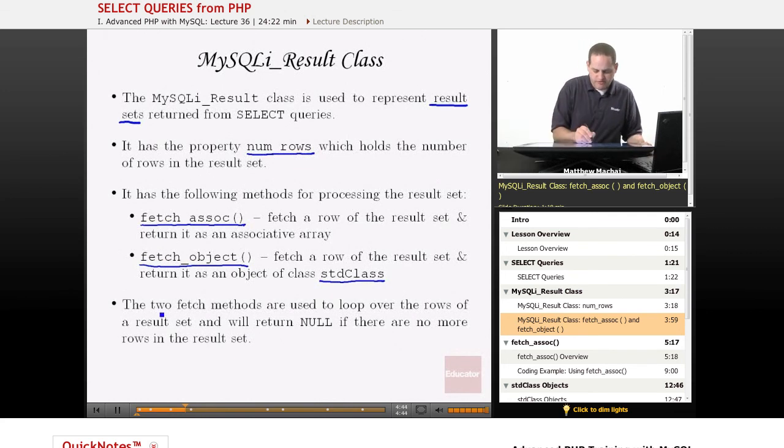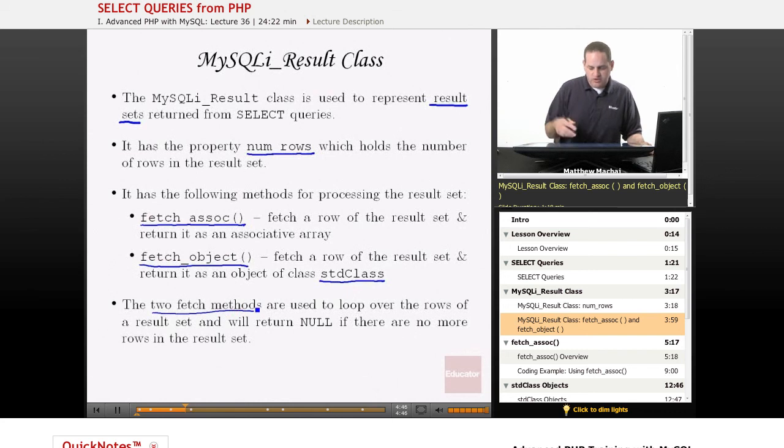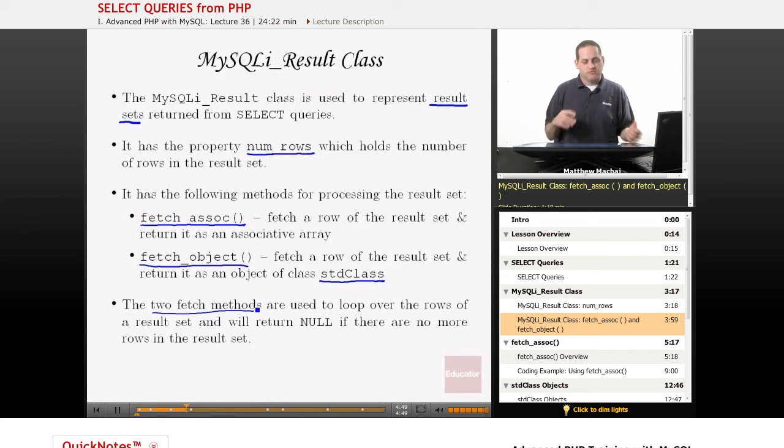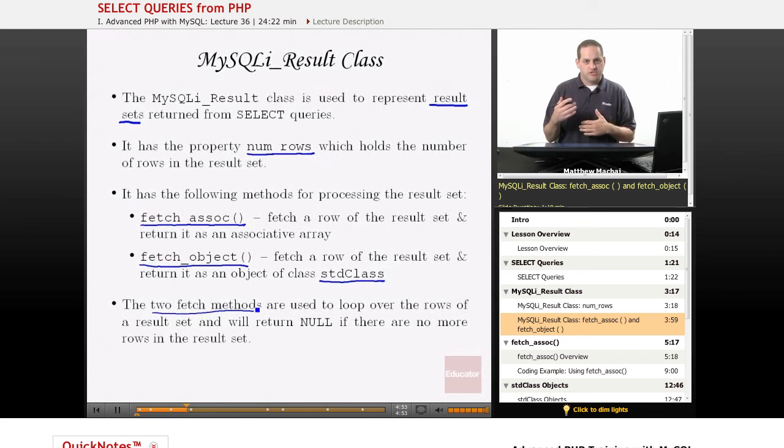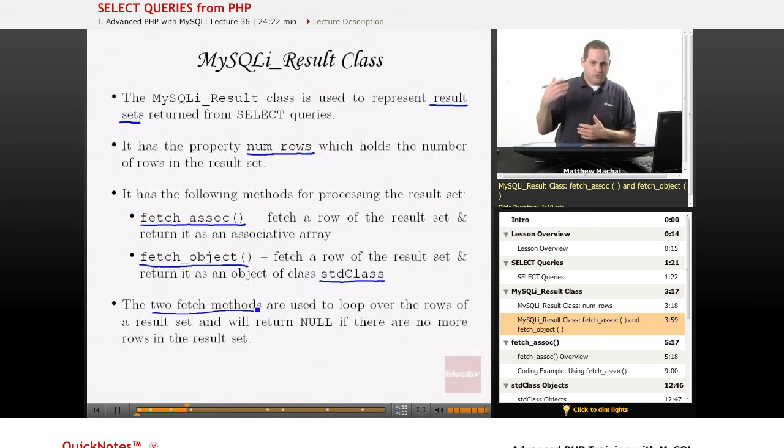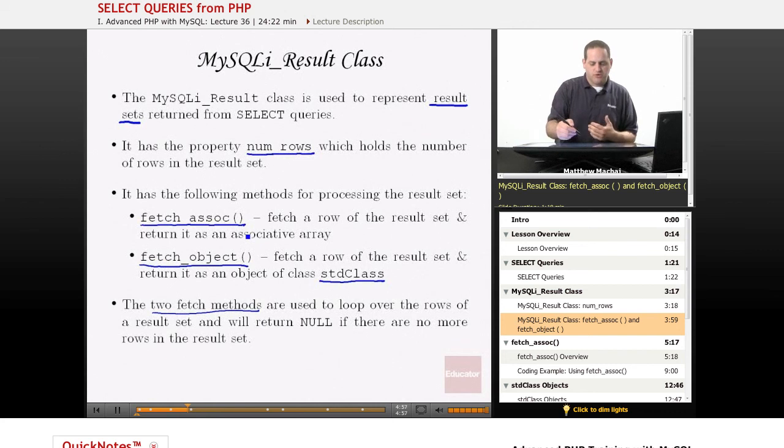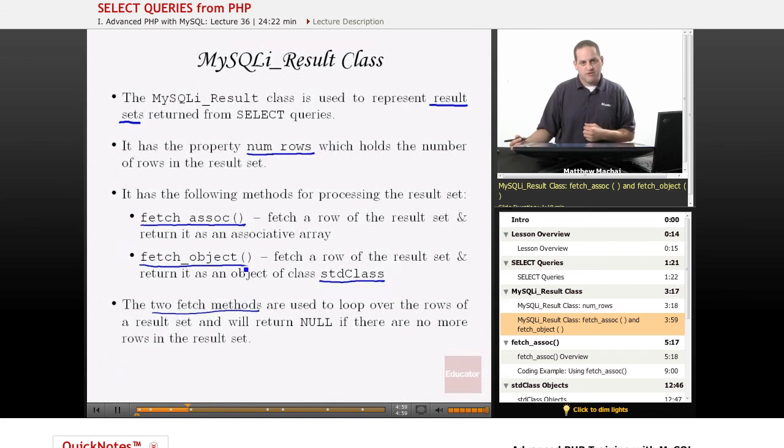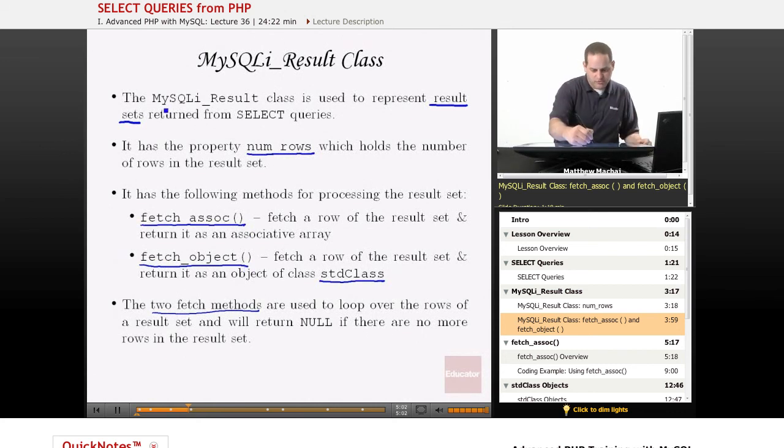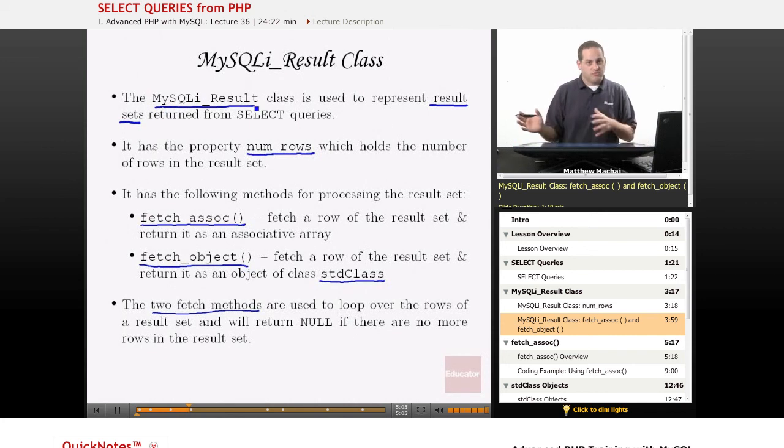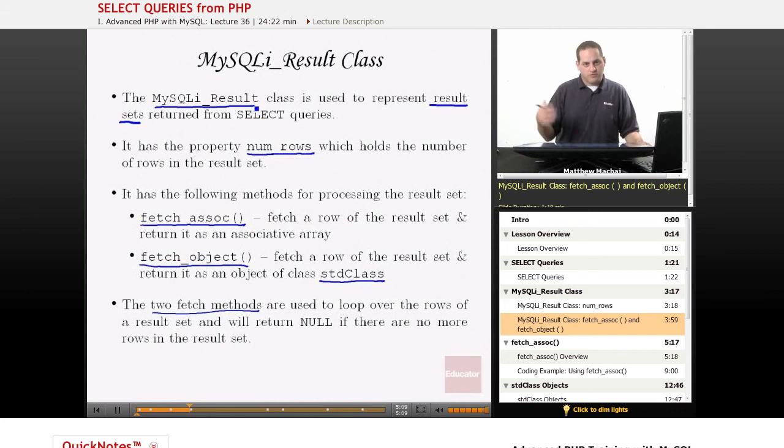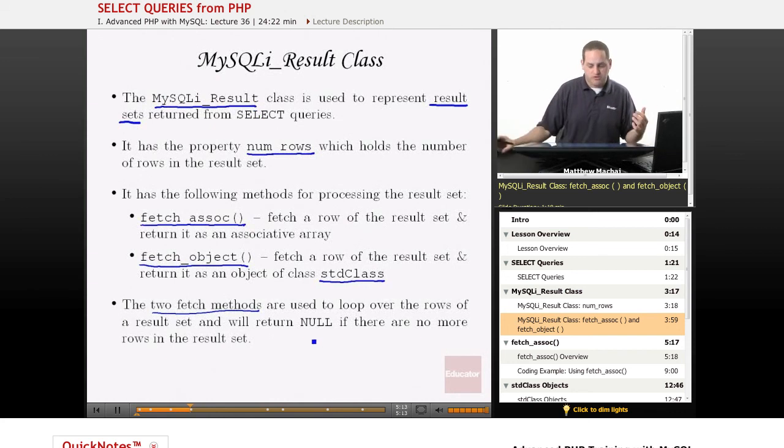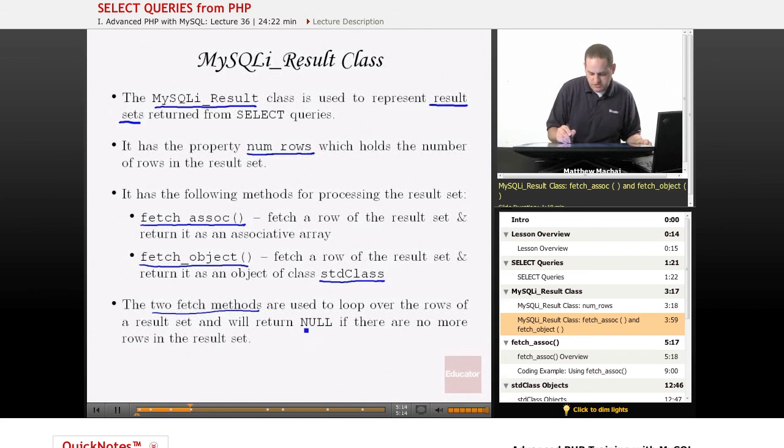The way the two fetch methods work is that you use them to loop over the rows of a result set. We saw that our result set for the SELECT query we just looked at had six rows in it. Basically, what you do is you continually call the fetch_assoc or fetch_object method on your MySQLi_result object. Every time you do that, it's going to return either an associative array or an object representing that particular row, and it will continue to return rows until it reaches the end of the result set. When there are no more rows, it will return null.